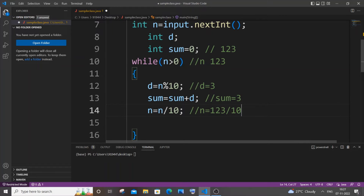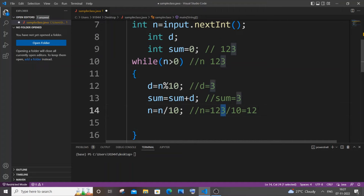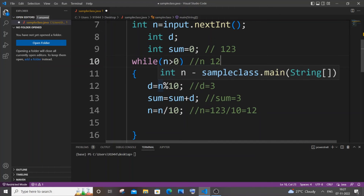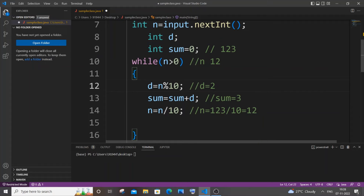n equal to 123 divided by 10 gives quotient 12, so this completely removes the last digit and assigns the result back to n. After the first iteration n is now 12. So d equal to 12 mod 10 is 2; sum equal to sum plus d is 3 plus 2 which gives 5. Then 12 divided by 10 gives 1, so at the end of the second iteration our number is 1.